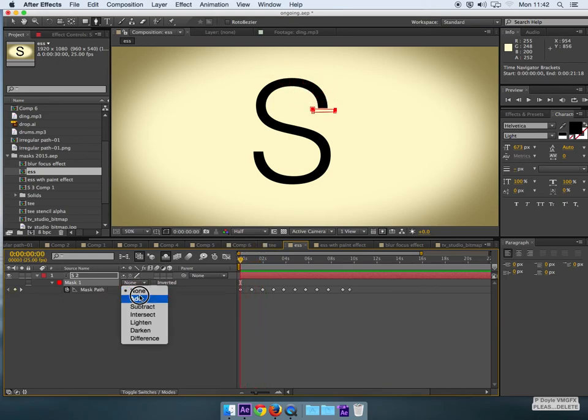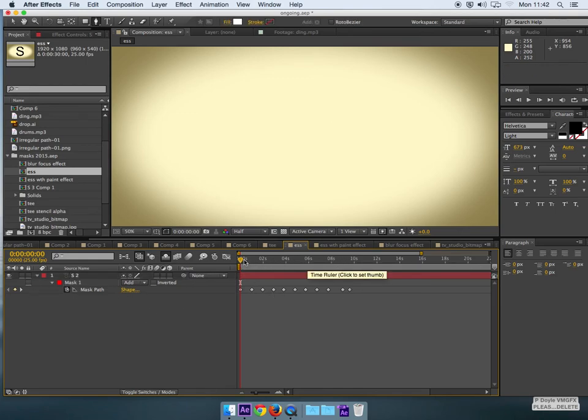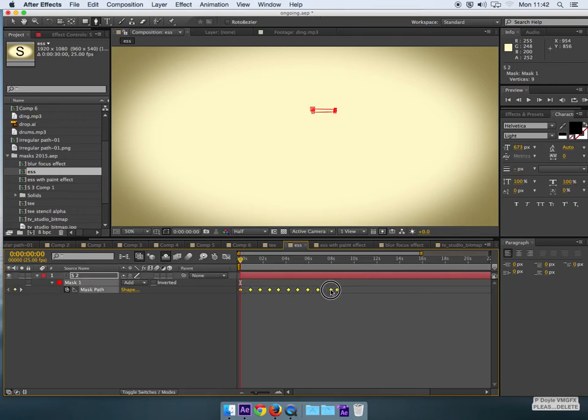So I can set it to add, deselect the mask itself and then do a quick RAM preview. I'll probably shrink this down because it's 10 seconds, which is way too long.